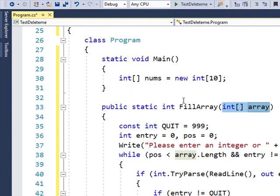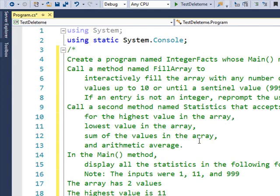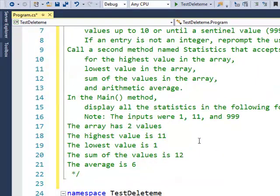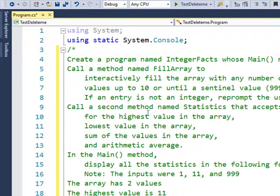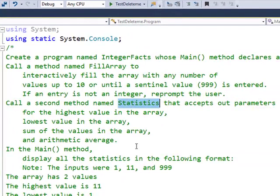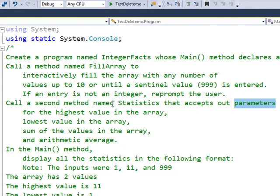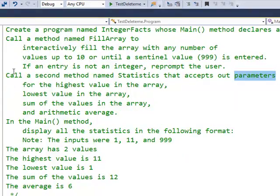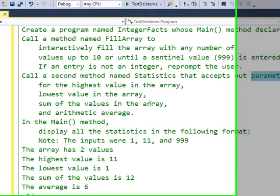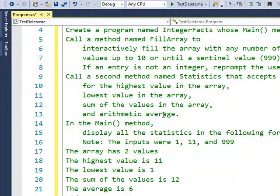That's the fill array. We've got another one to do here which is statistics that accepts out parameters for the highest value in an array, lowest value, sum of the values in the array, and the arithmetic average.